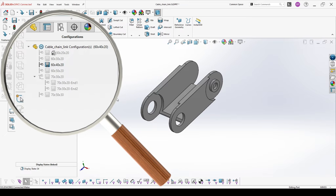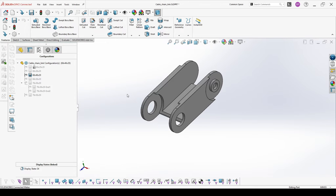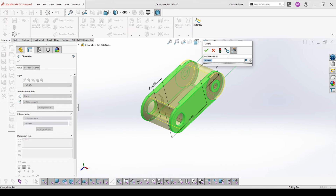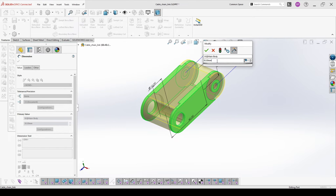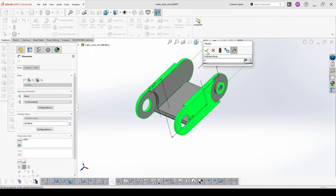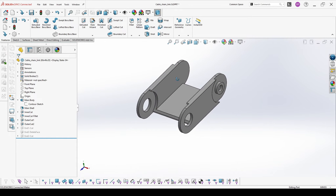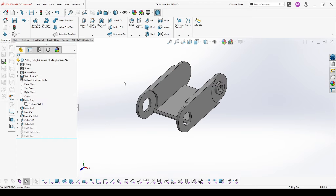Now when I have created this new configuration, I should make some changes inside it. In this case I should change the width only for this configuration to 40. We select the width, double click it, and make sure that you're changing it only for this configuration, not for all. You also have an option to specify for which configurations you want that. Type the new value, hit the rebuild button, and then OK. Our new configuration is ready.